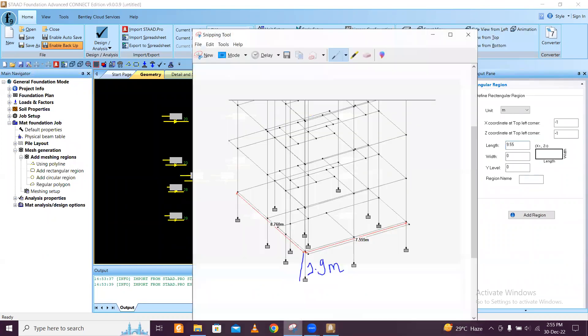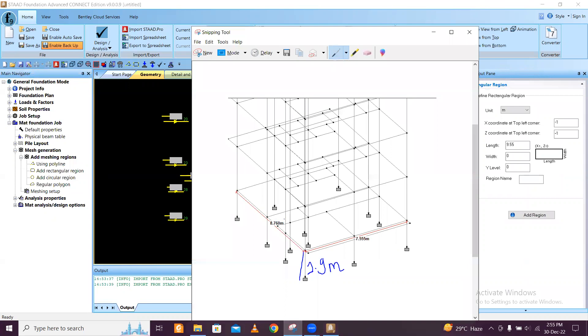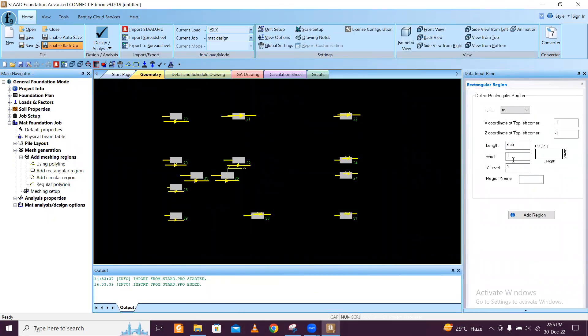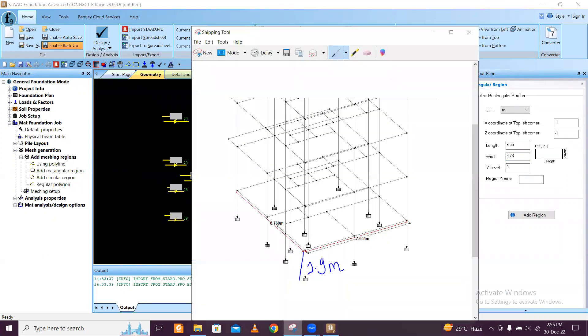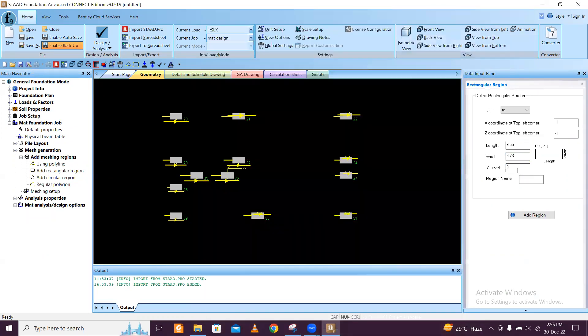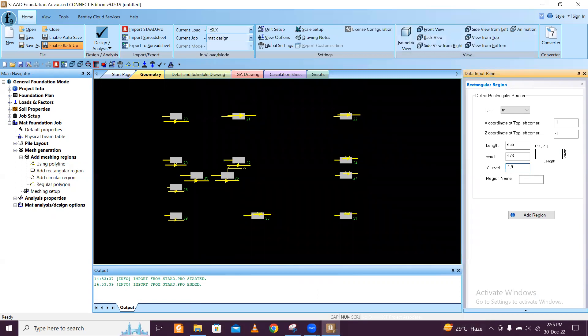Along the Y, the distance is 8.76, so I will do 10.76. My foundation is 1.9 from the plinth level, so I will do minus 1.9. Otherwise you can use 0 if you are using the same level. I will give the region name 1.